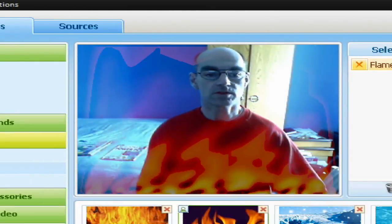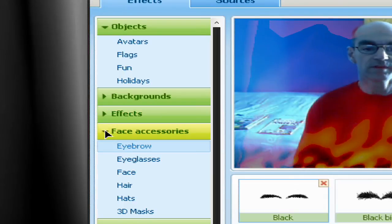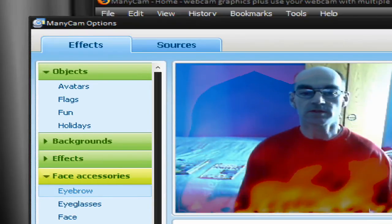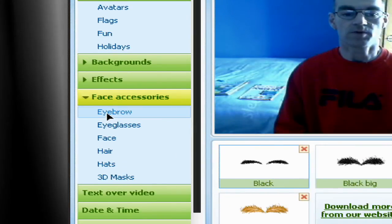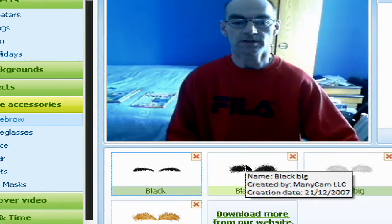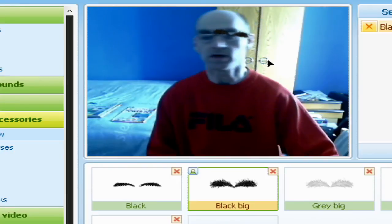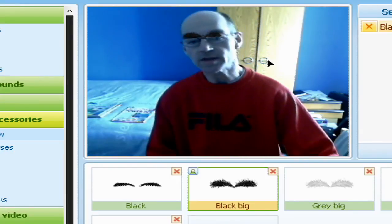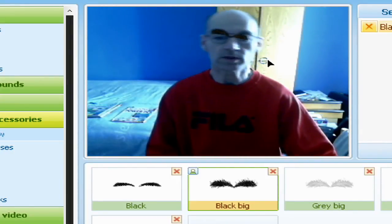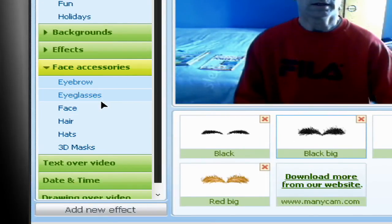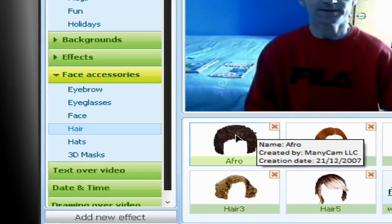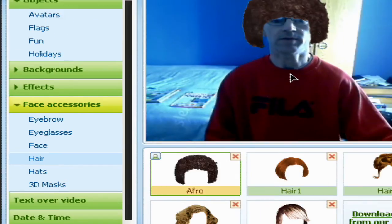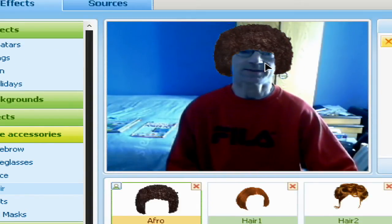Other things you can do are face accessories. So if I stop the flame and choose Eyebrows, I'll give myself a big bushy pair of eyebrows. As you can see, they're pretty good at following you around. Let's try Hair, which is something I could do with. Click the Hair button and there you are — that's wonderful.